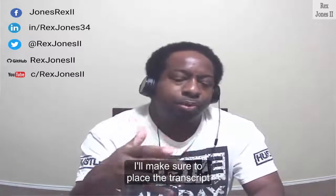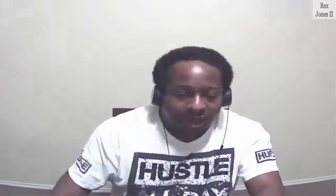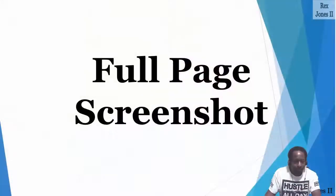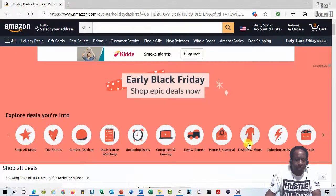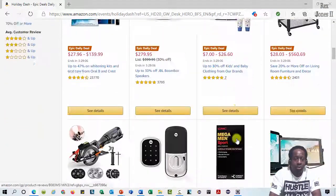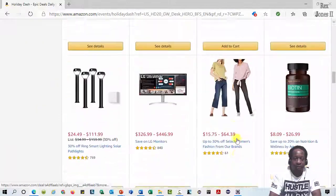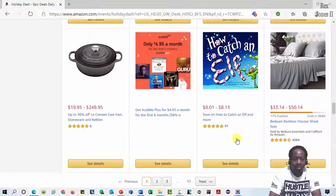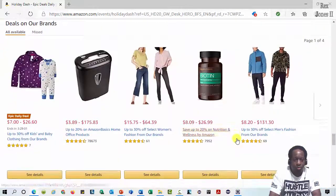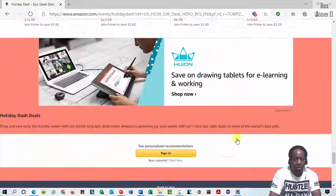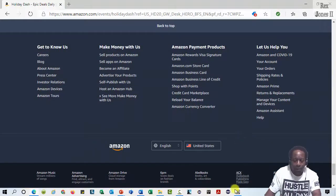I'll make sure to place the transcript and code on GitHub. Our AUT is going to be Amazon. On this page, we see it's very long and has a lot of products. Scroll and scroll and we see more and more.